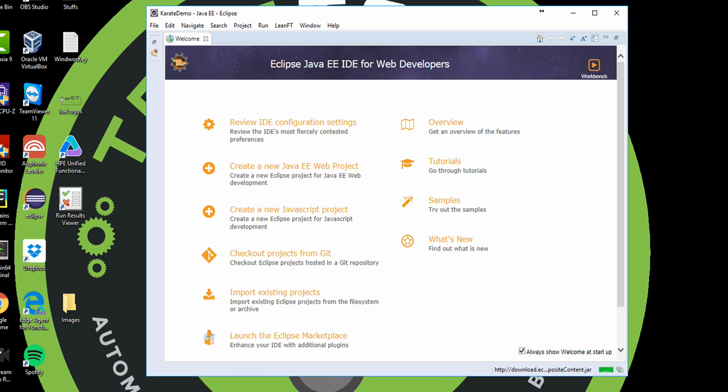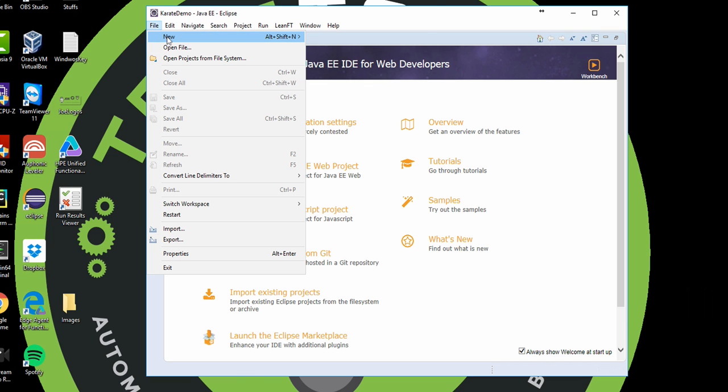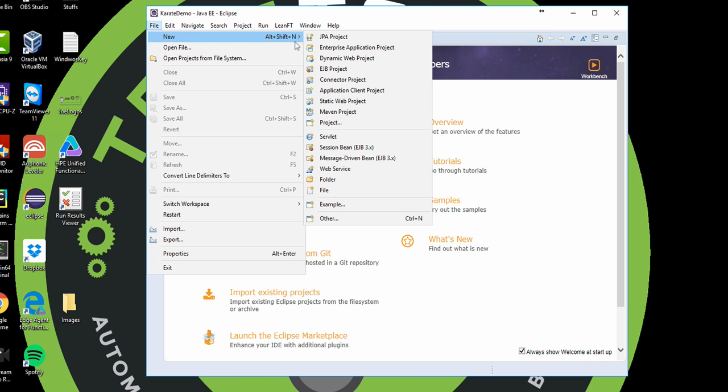Then I'm going to do a File, New, Create a New Project and base it on the Karate Maven archetype. I'm going to do File, New, and I'm going to create a new Maven project.